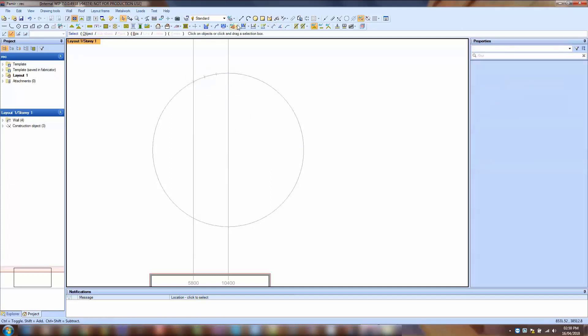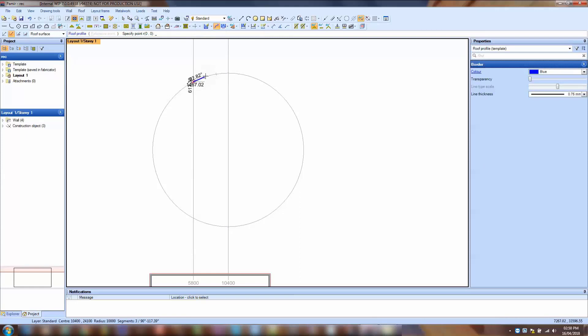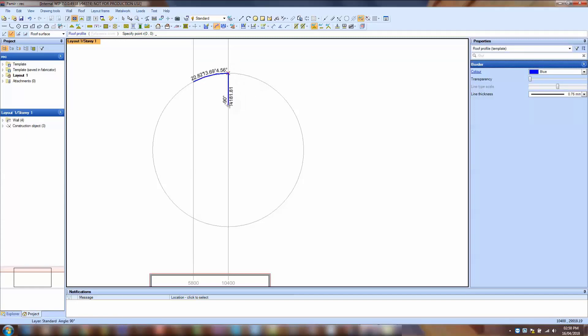Then I create a profile for the roof surface with the profile tool.